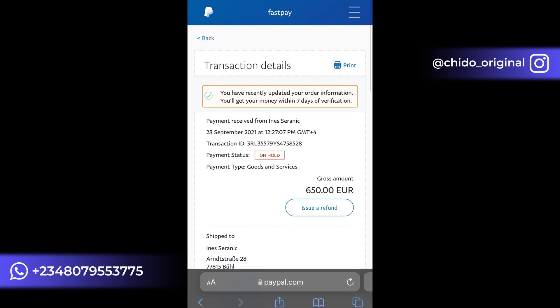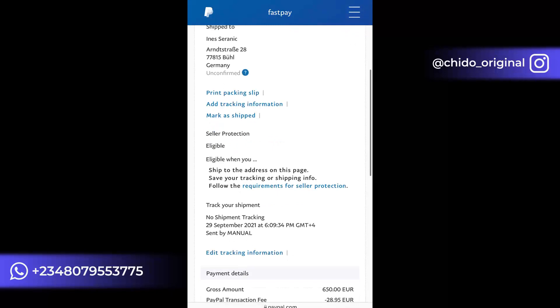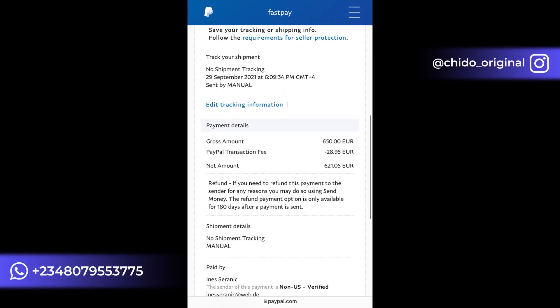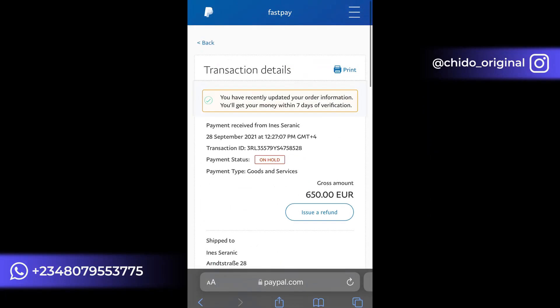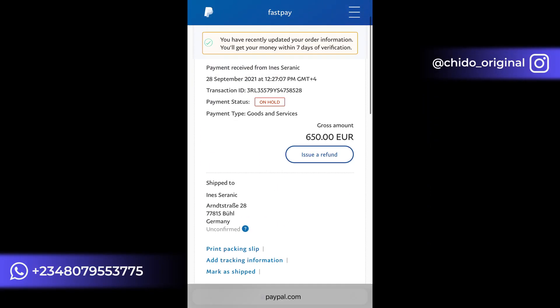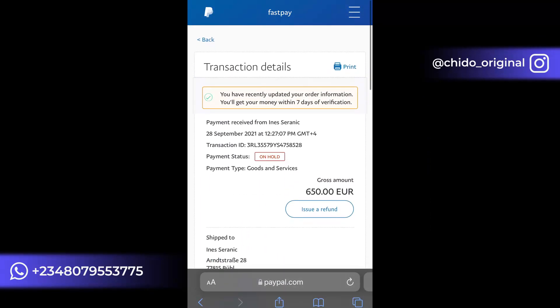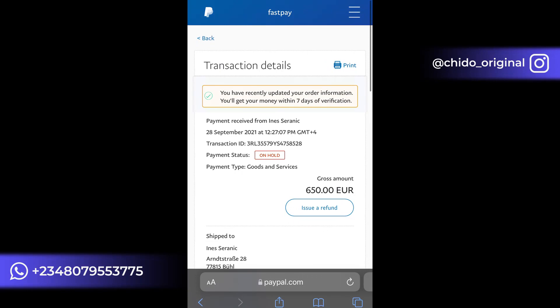If you have issues with your PayPal, want to withdraw from your PayPal account, or whatever you want to do with your PayPal, you can contact me — I can create an account for you. My contact is in the description box: my WhatsApp, email, phone number, and Instagram are all there. Whichever mode you want to contact me, you can reach me. I'll see you guys in my next video.